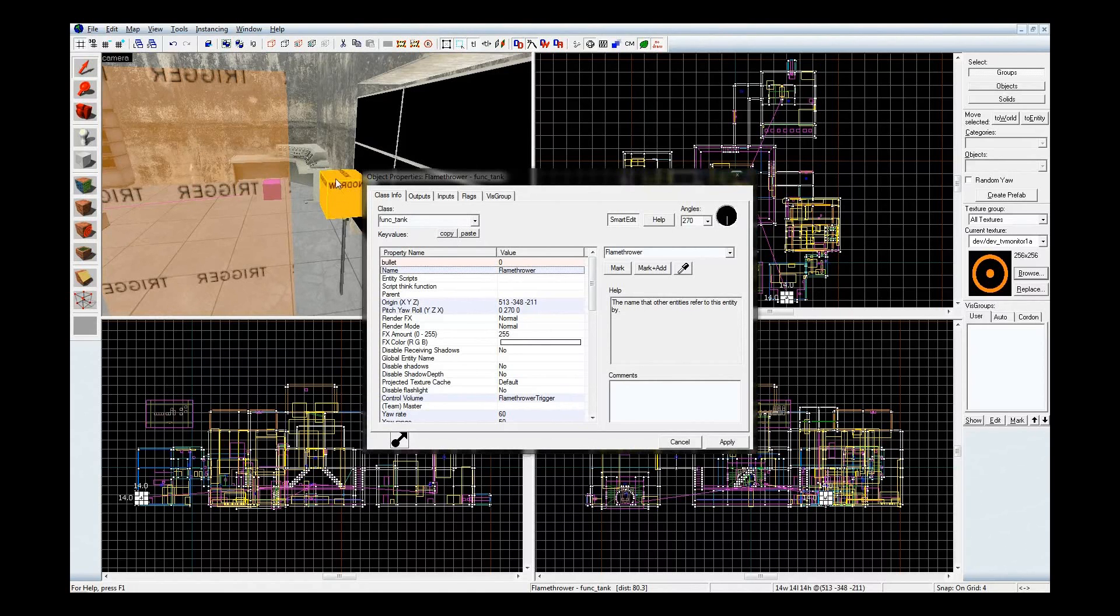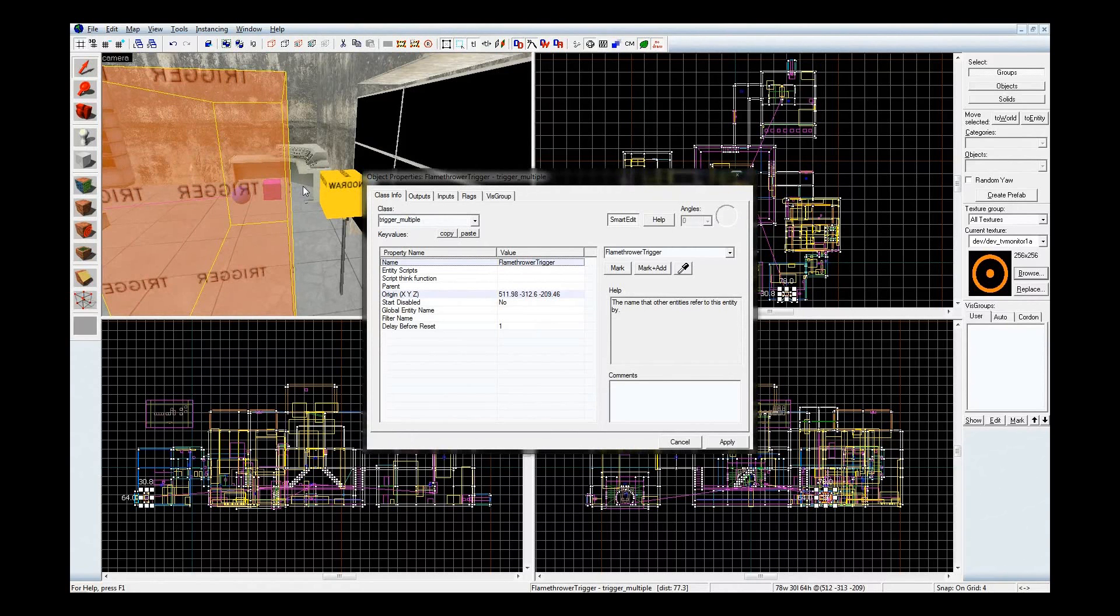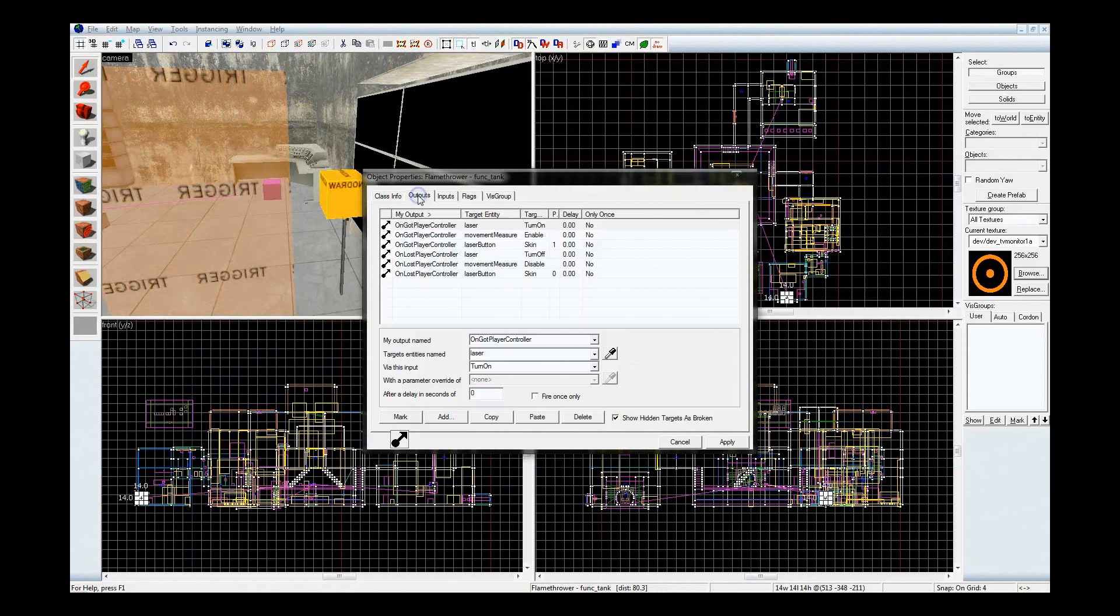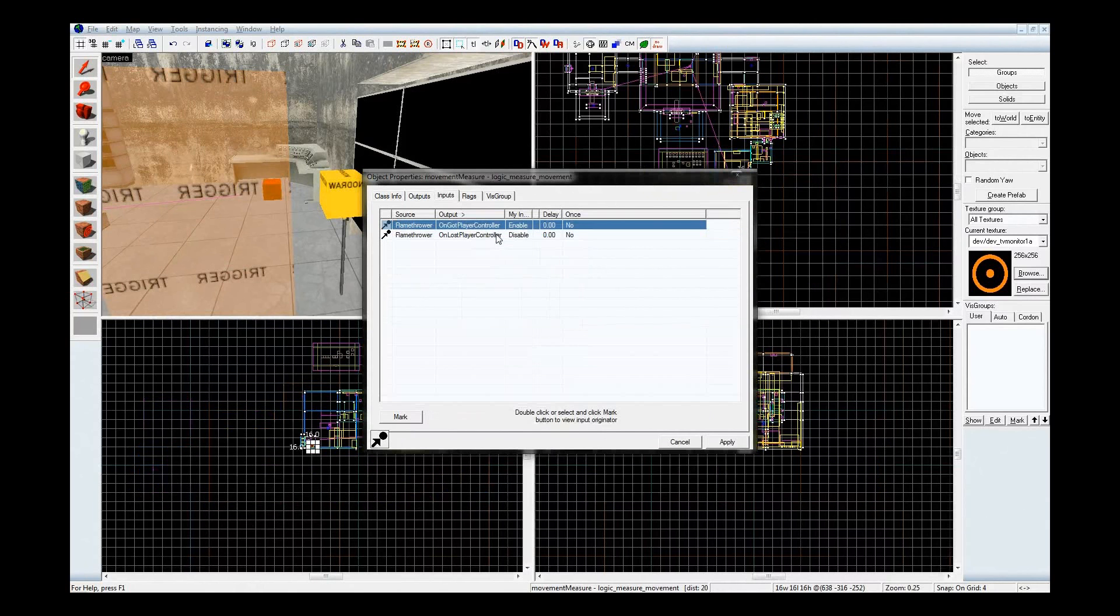So, we have the funk tank right here, and its control volume back here, the Flamethrower trigger. Now, when you activate the funk tank, of course, it's going to turn on the laser, activate the thing that makes this thing work.